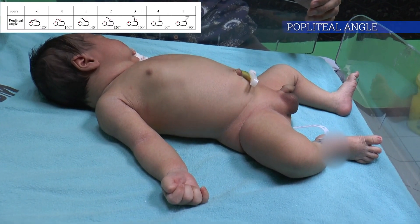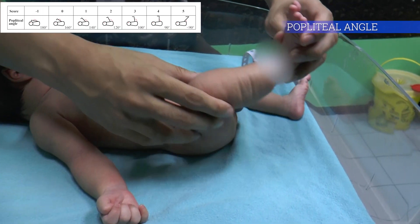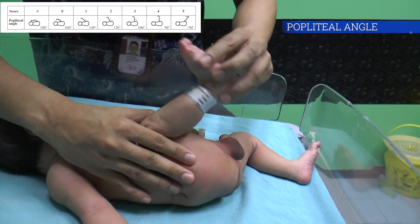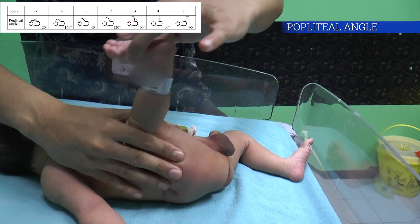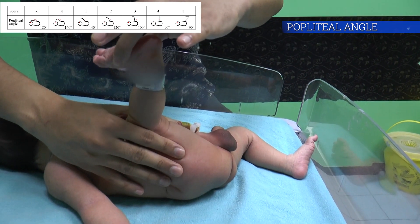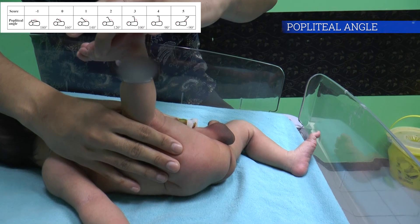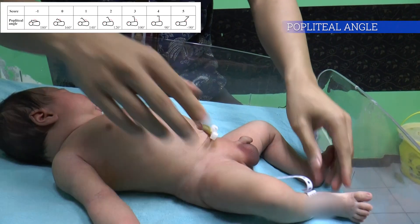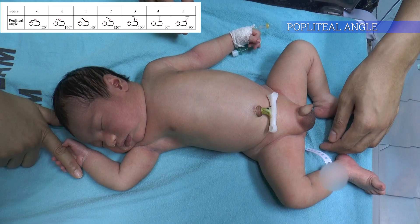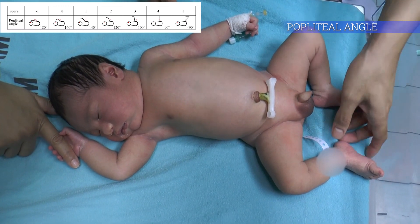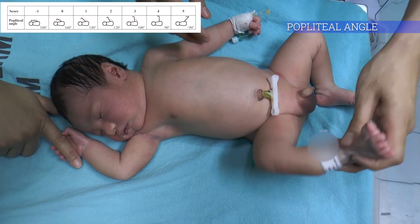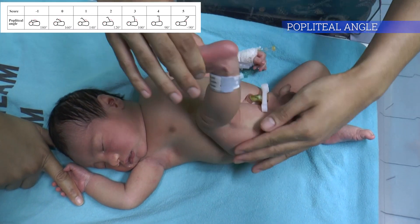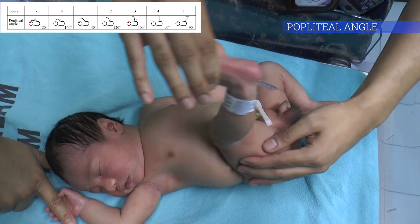The popliteal angle is measured when the infant's thigh is flexed at the hip and placed at the abdomen. The examiner should support the thigh from the side and avoid excessive pressure on the flexor being tested. Then, the examiner holds the foot and extends the leg below the knee until resistance is felt. The angle progresses from 180 degrees to less than 90 degrees with increasing gestational age.